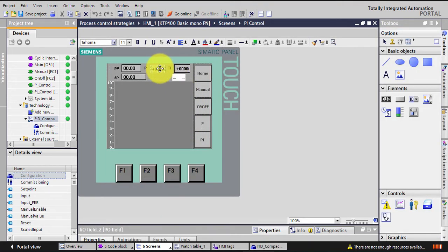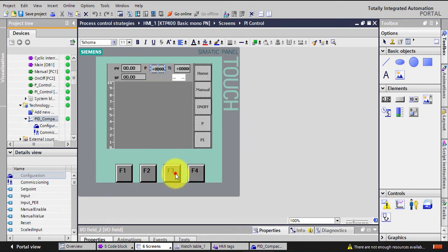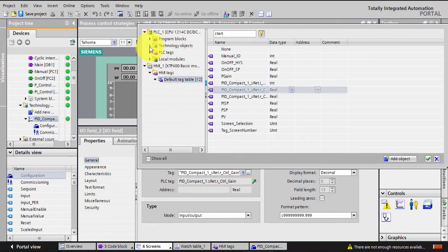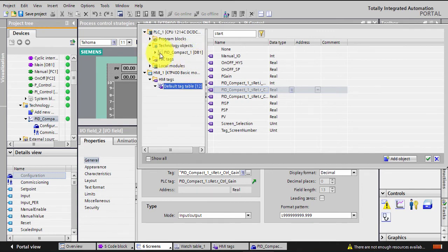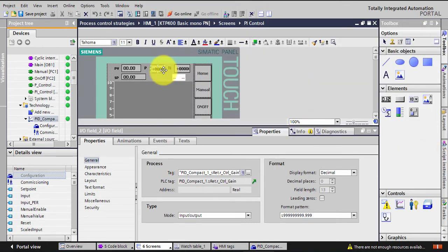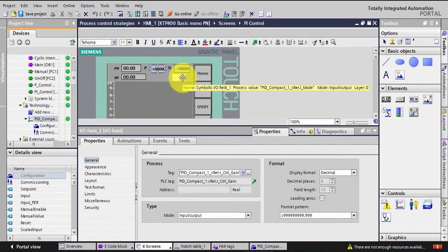In the HMI, this is where the proportional gain and the integral action gain are displayed. To link them, I right-click, go to Properties, then Tags, and navigate to the Technology Object. I find the PID Compact I added in the cyclic interrupt and link the proportional gain, the actual integration time, and the actual derivative time — if using D. This allows me to manually enter and change those values to tune the PID. I also create a text field to turn the PID on, since this is Compact version 1.